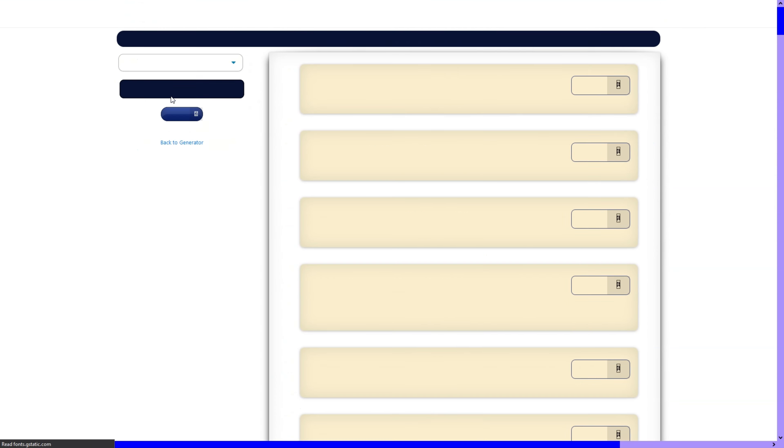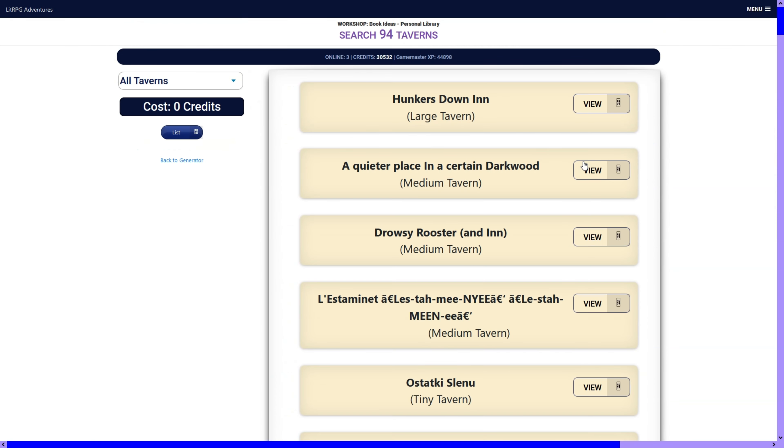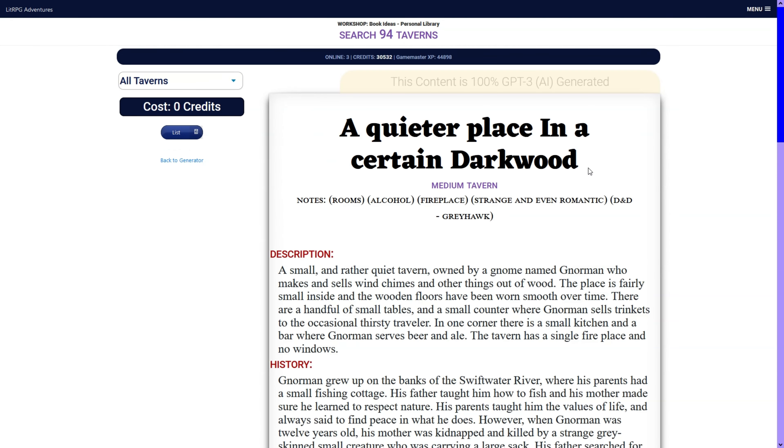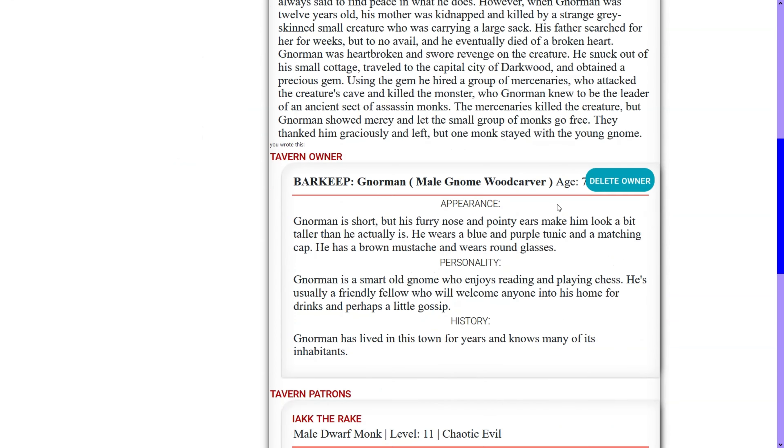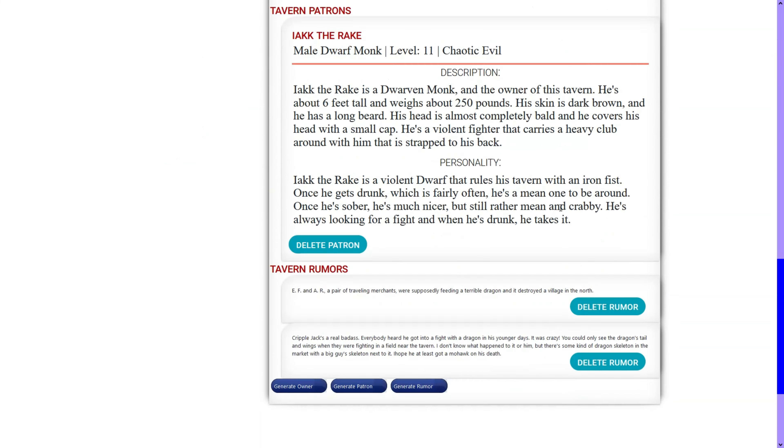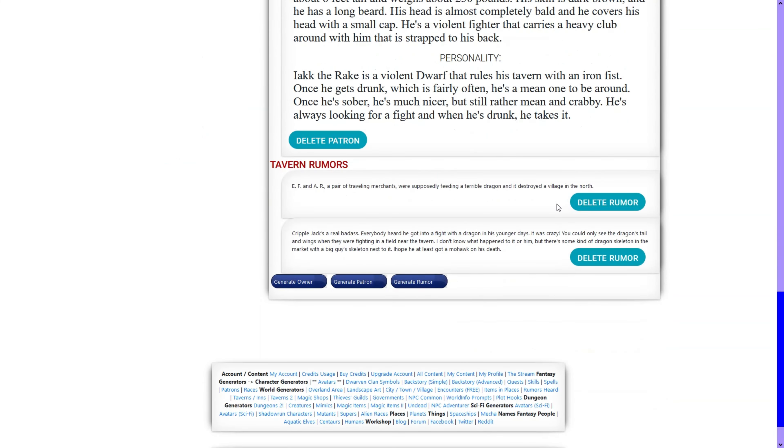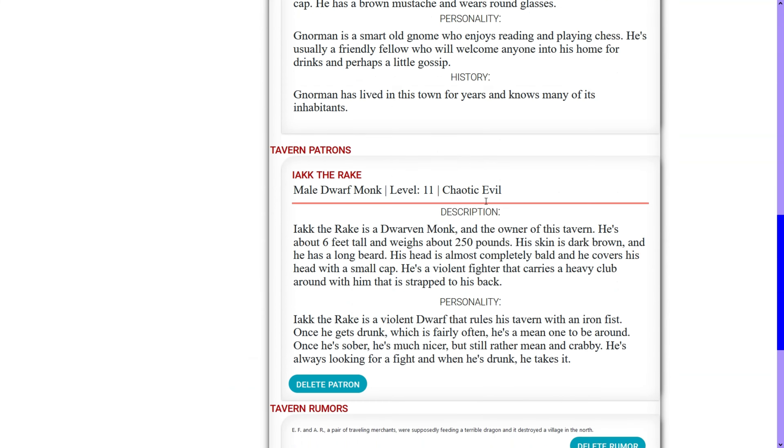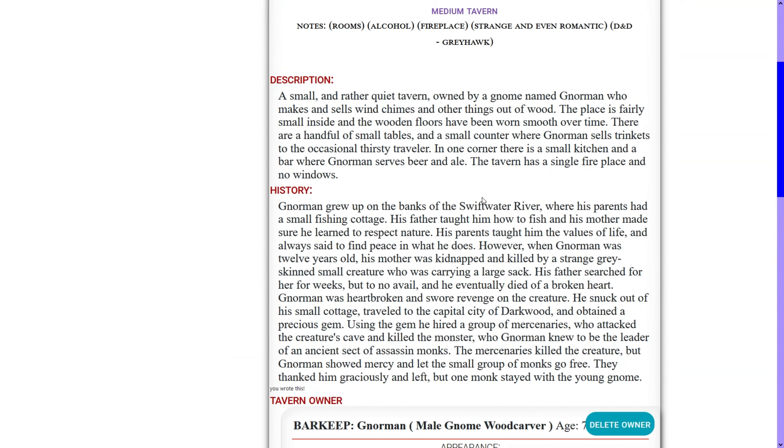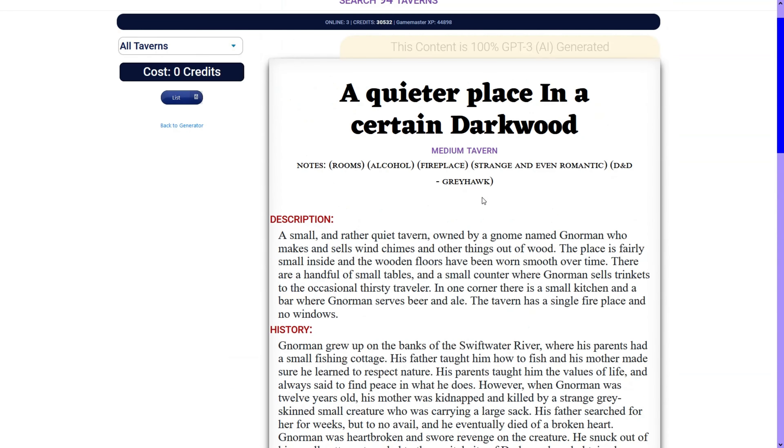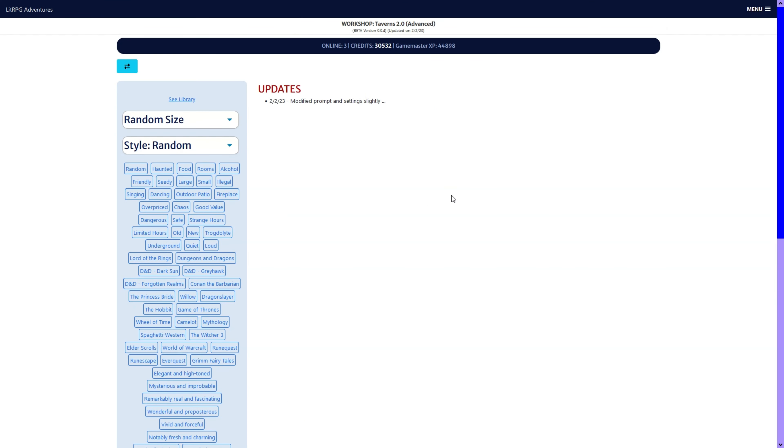You can see we already have a library of ones that are already generated. But yeah, I'm going to be adding the images and everything to that.